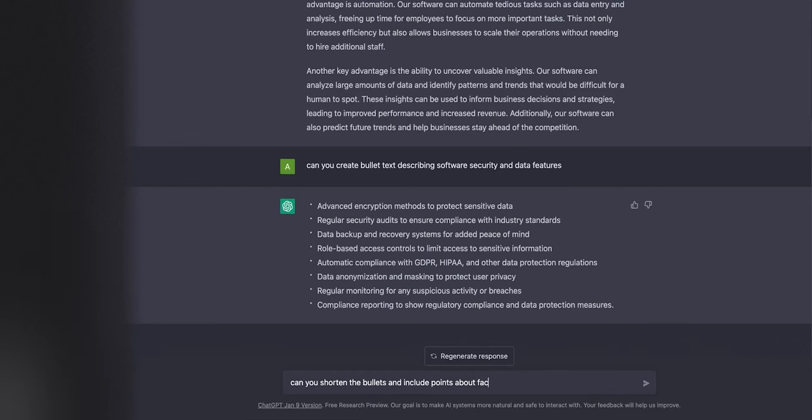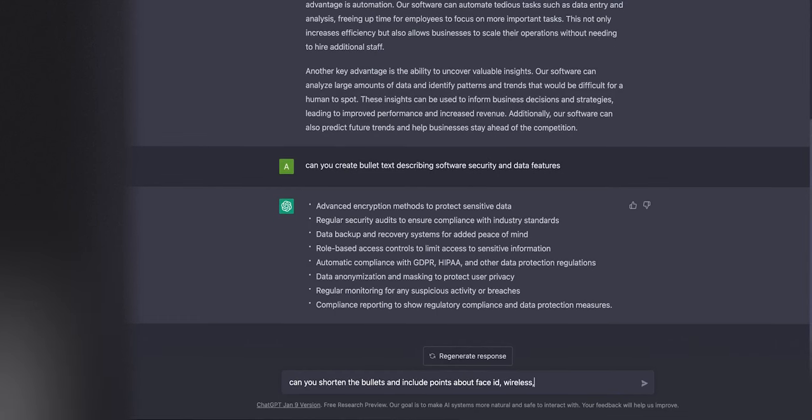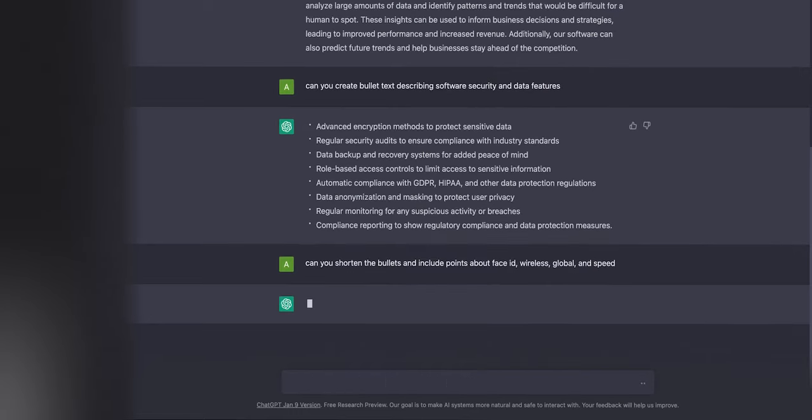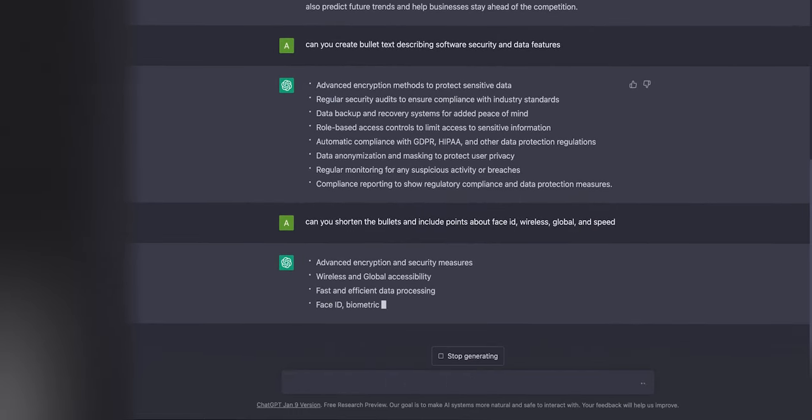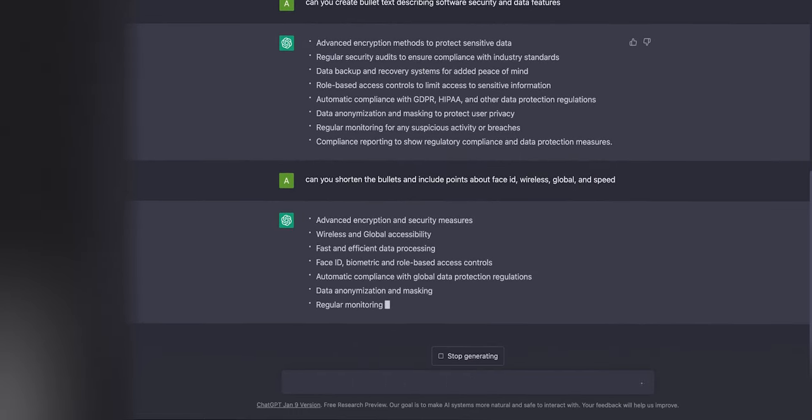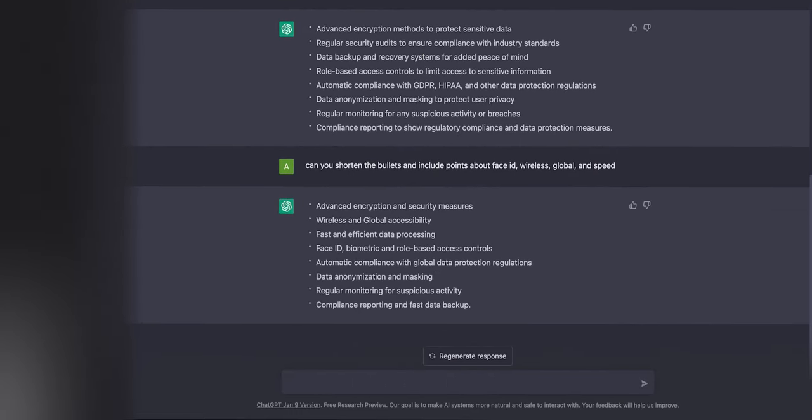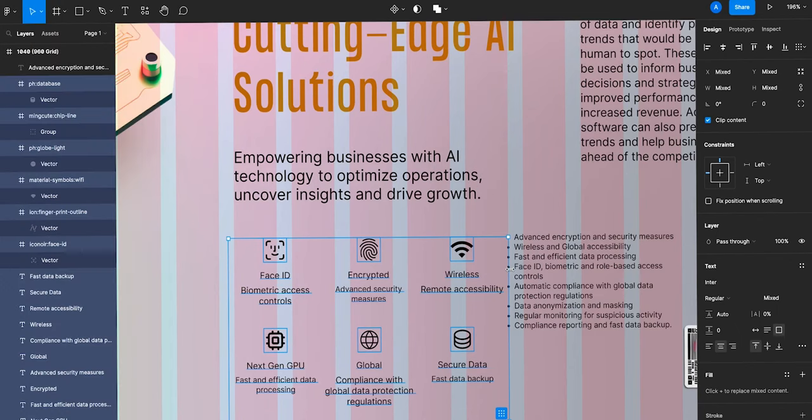Jumping back into ChatGPT, I'm going to ask the chatbot to create copy around the specific icons. And then copy and paste it into the design.